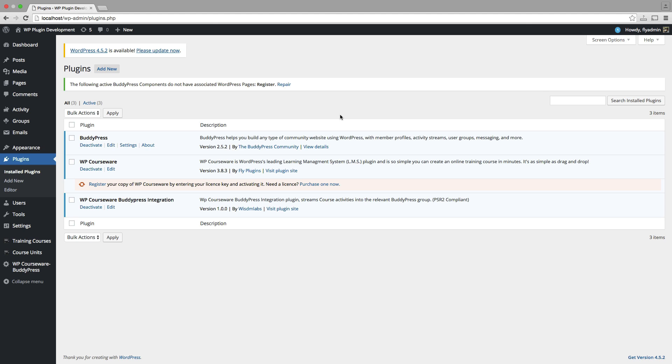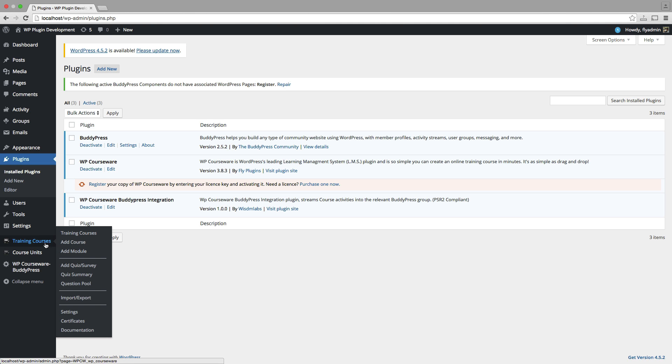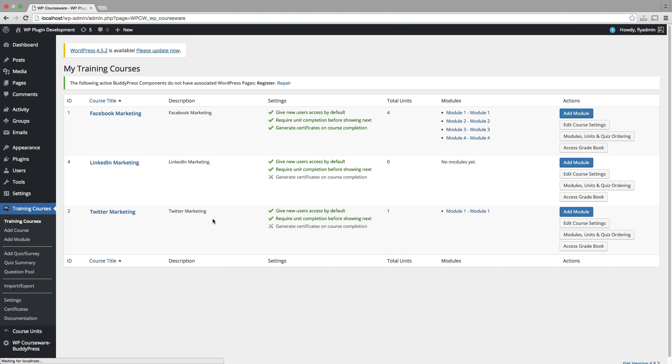So we have these three plugins installed and activated. What we're primarily going to be talking about in this video is the setup and configuration for BuddyPress and the BuddyPress WP Courseware integration. We're going to make an assumption that you've had WP Courseware installed for a while and that you have already created your own training courses.